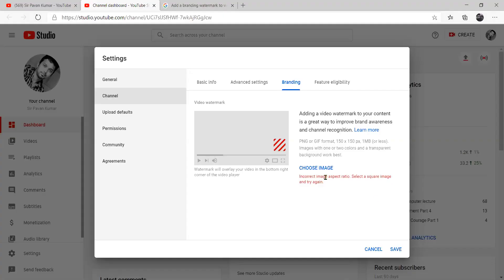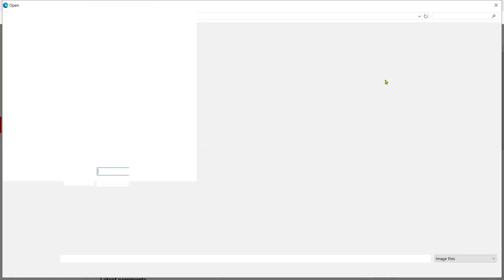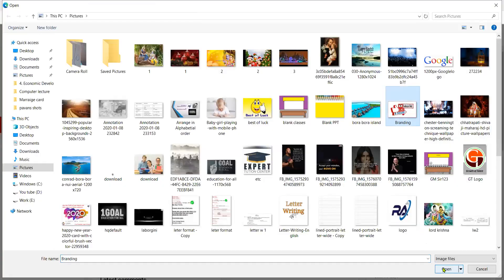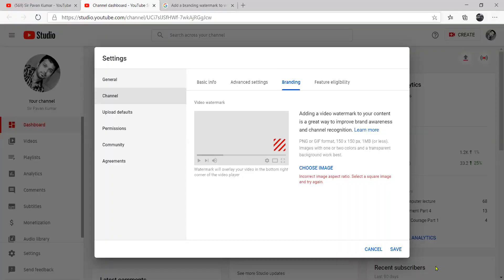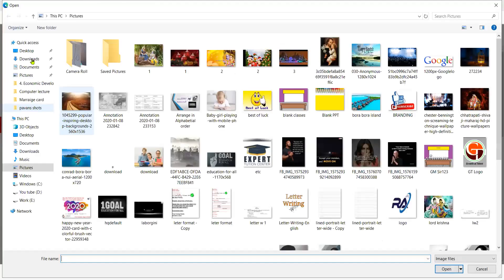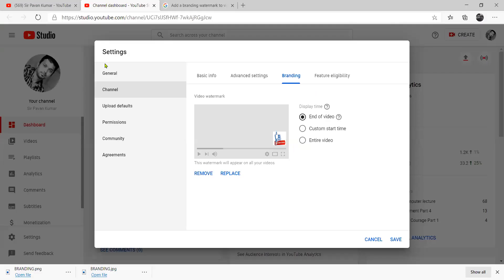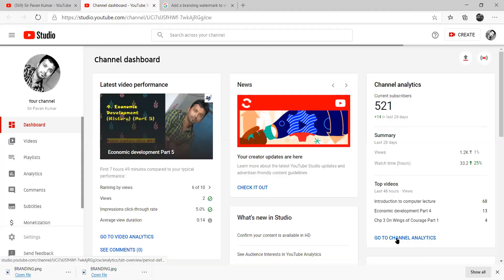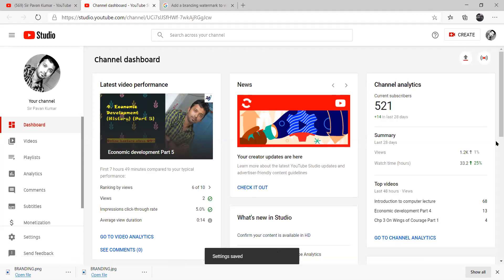Does it fit or not? I have opened the branding. The branding image — the aspect is wrong, so this is also wrong. We will see PNG format — I have made a GIF format, I have taken a JPG format. I have made an image in GIF format, 150 by 150. This is my image — like, share and subscribe. I want to keep it in the entire video, and after this I will save. The settings are saved, which means it will appear in every video.